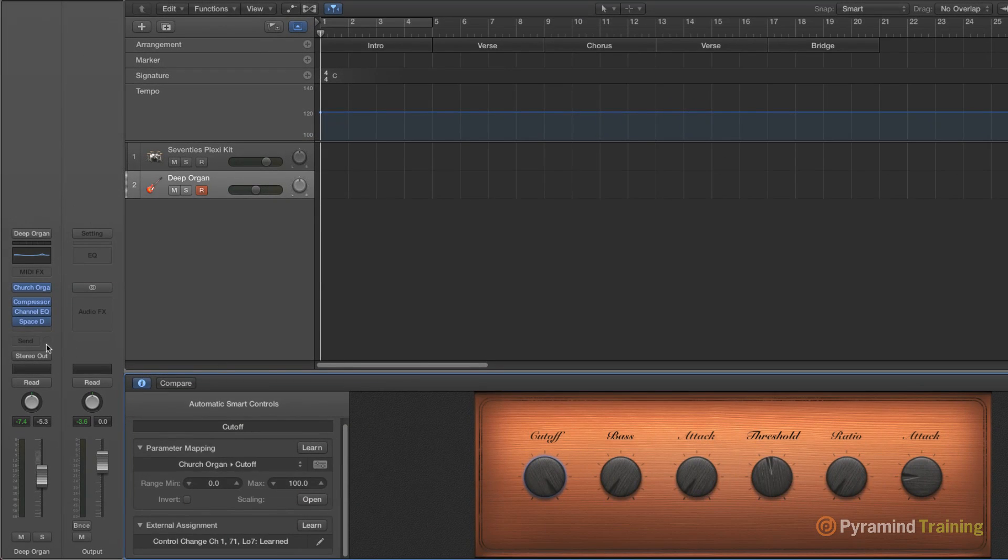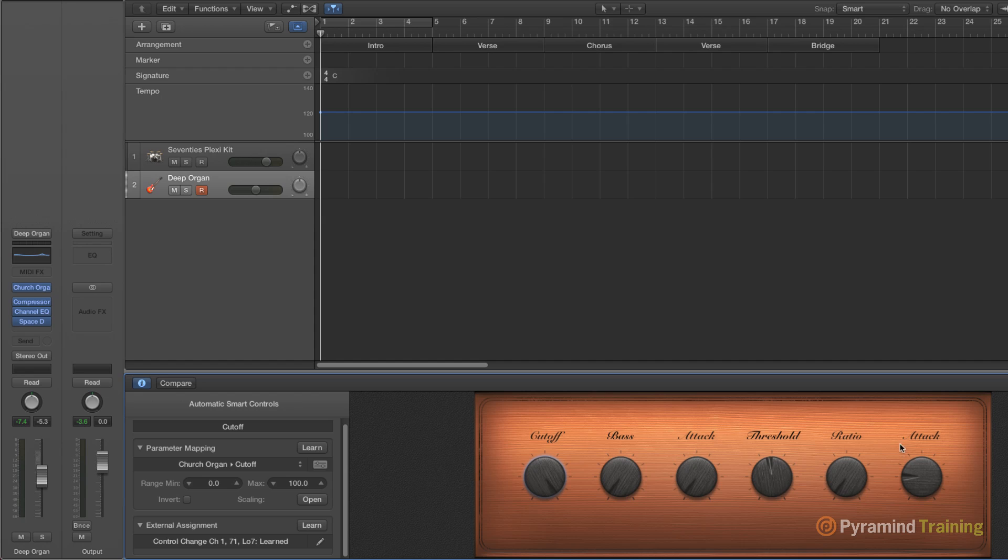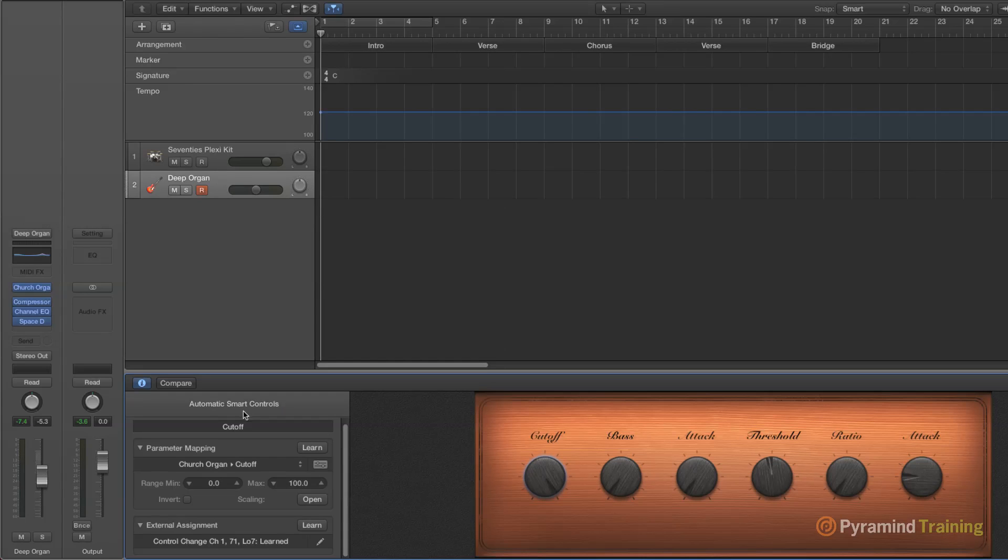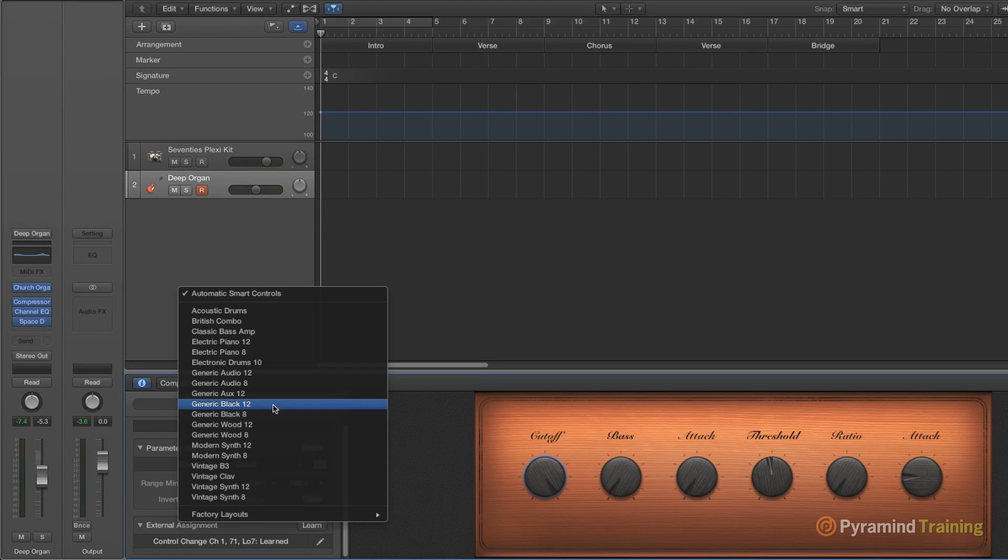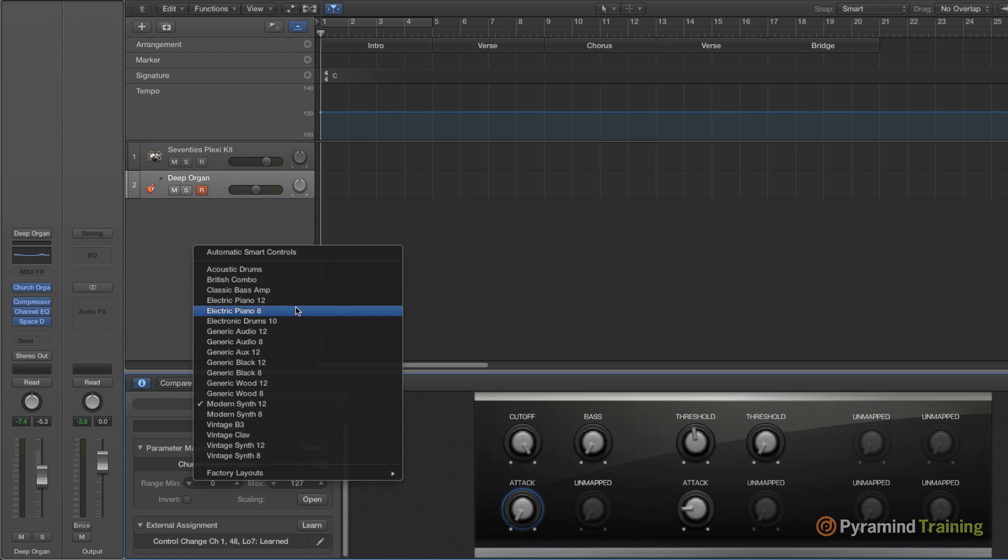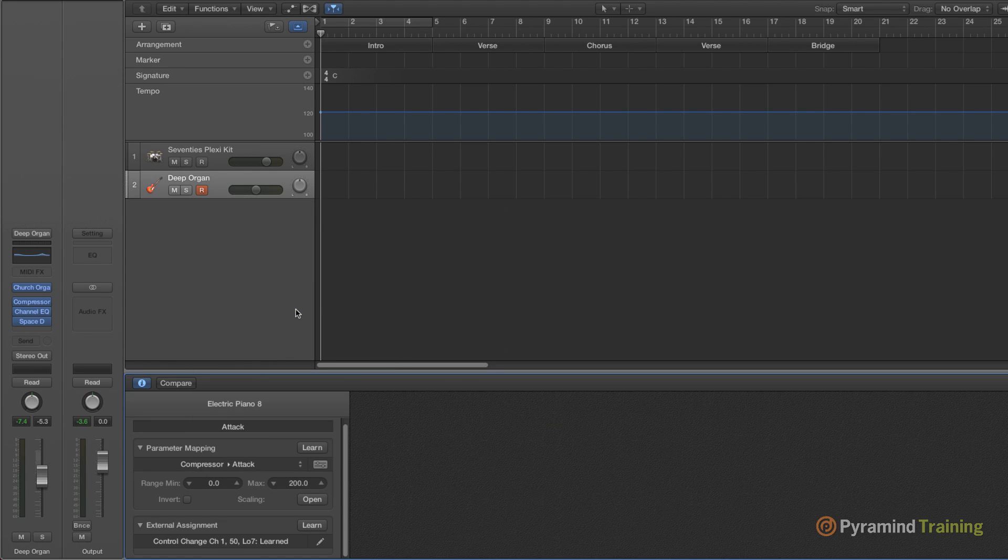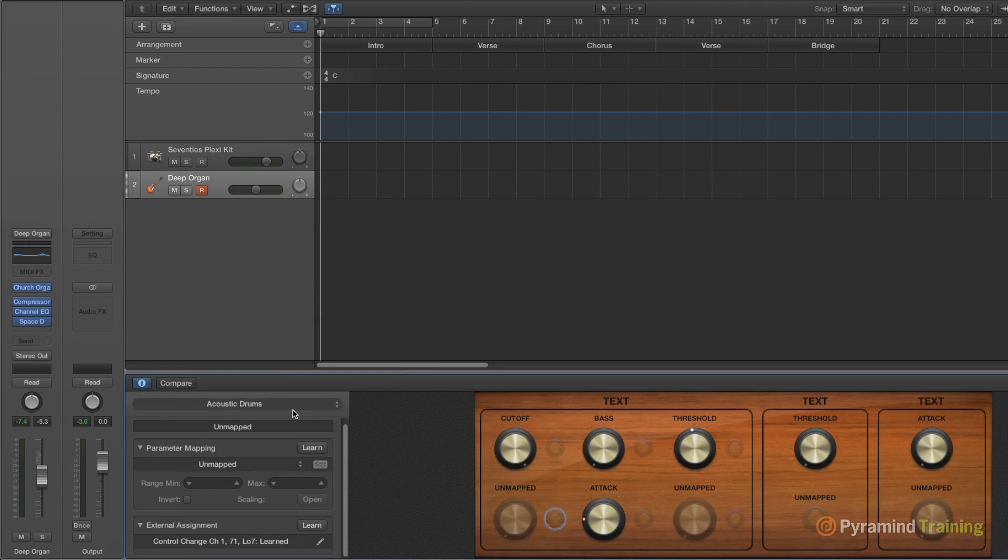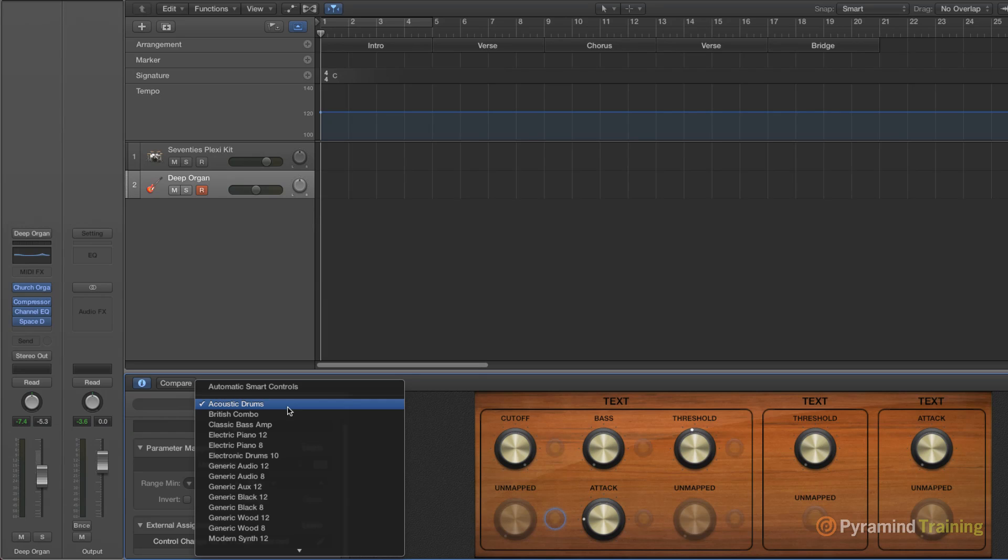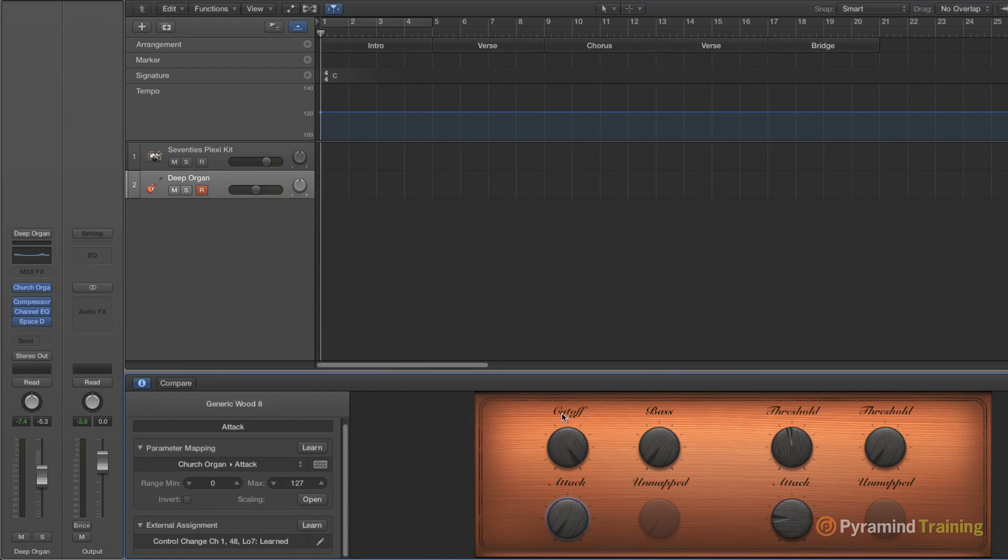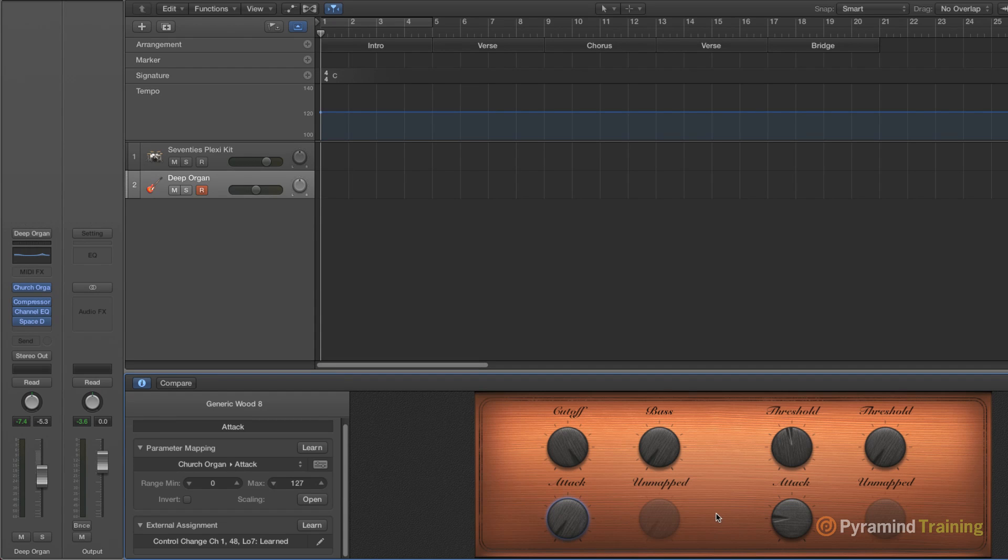So I'm showing deep organ. You can see that my smart controls have been assigned to this sort of wood motif and there are a lot of different motifs under the controls. Modern synth, electric piano, acoustic drums, generic wood. These are all really cool sort of custom made smart controls that we can assign ourselves. But smart controls, the essence of them is you have one control that can control multiple things on a channel strip.